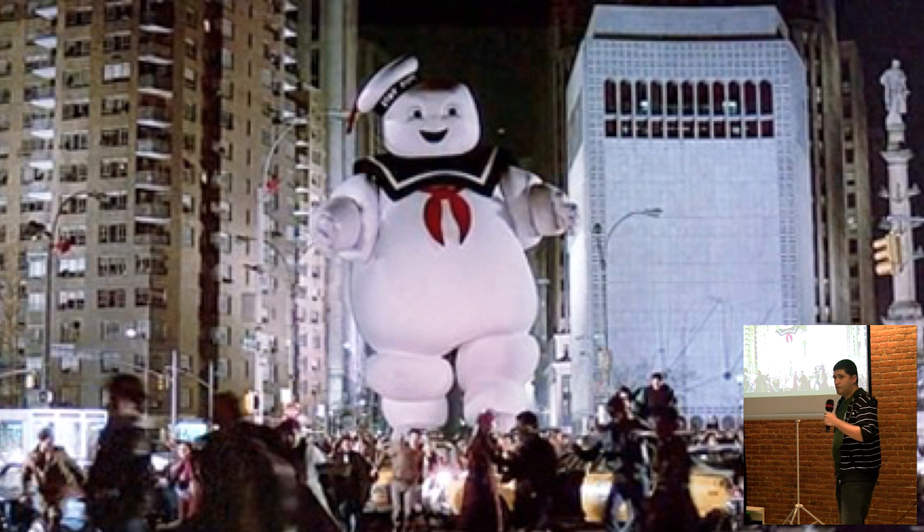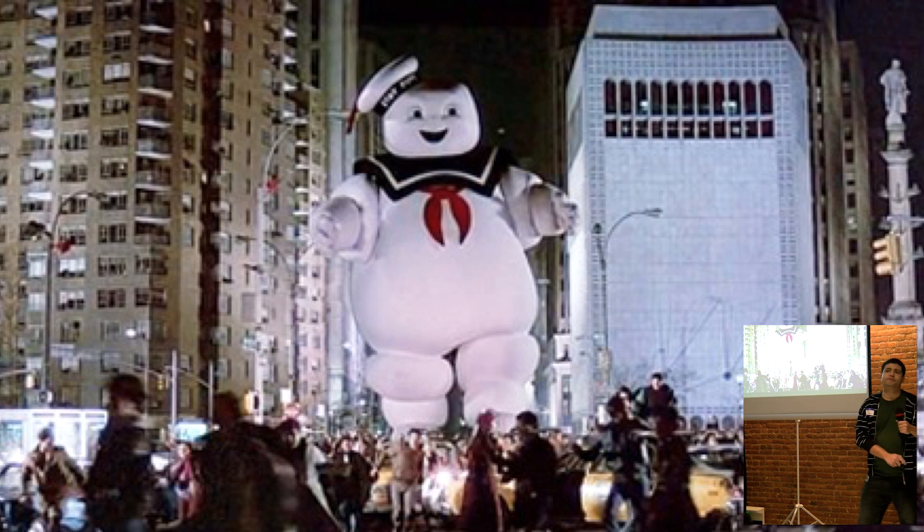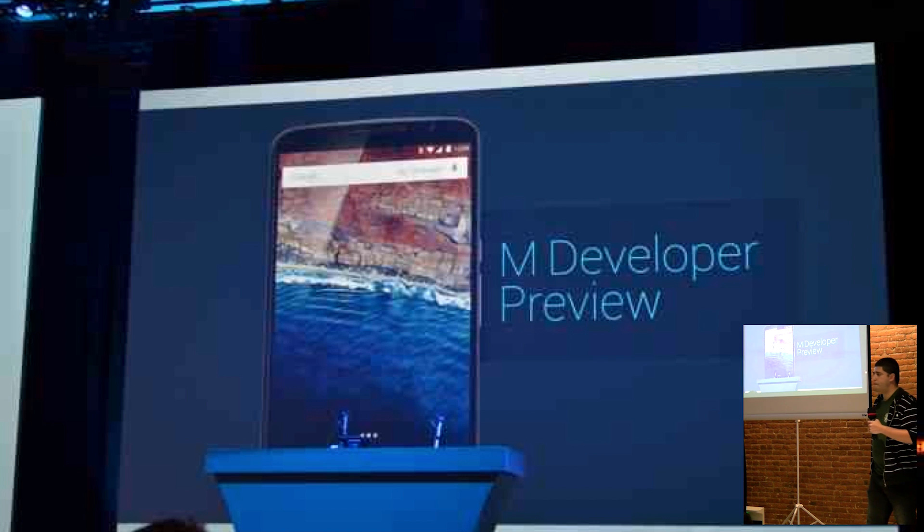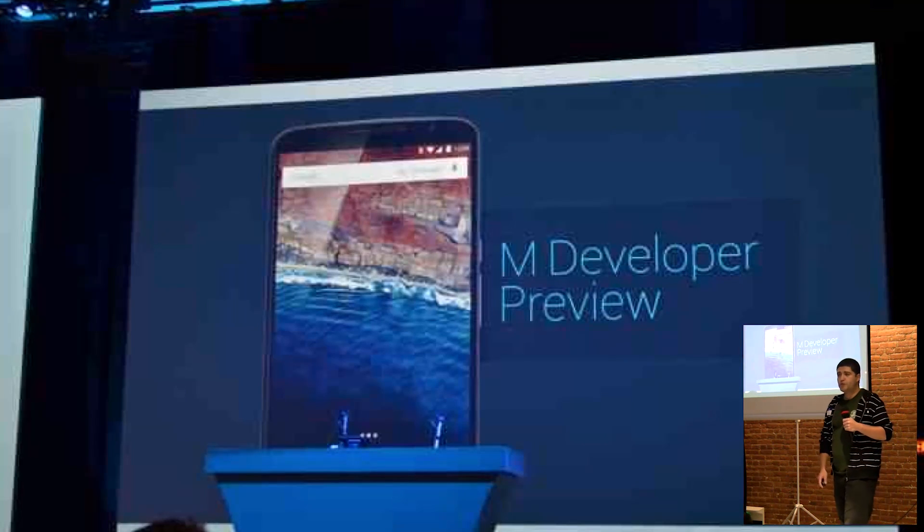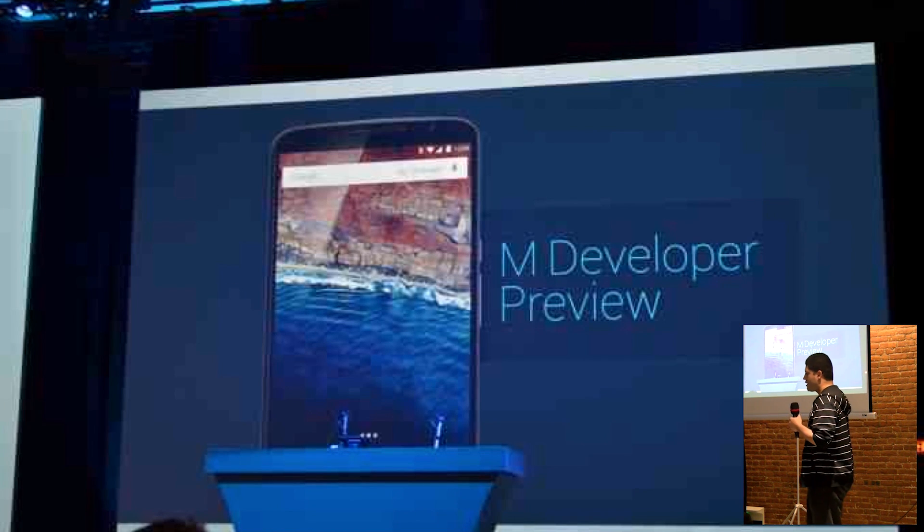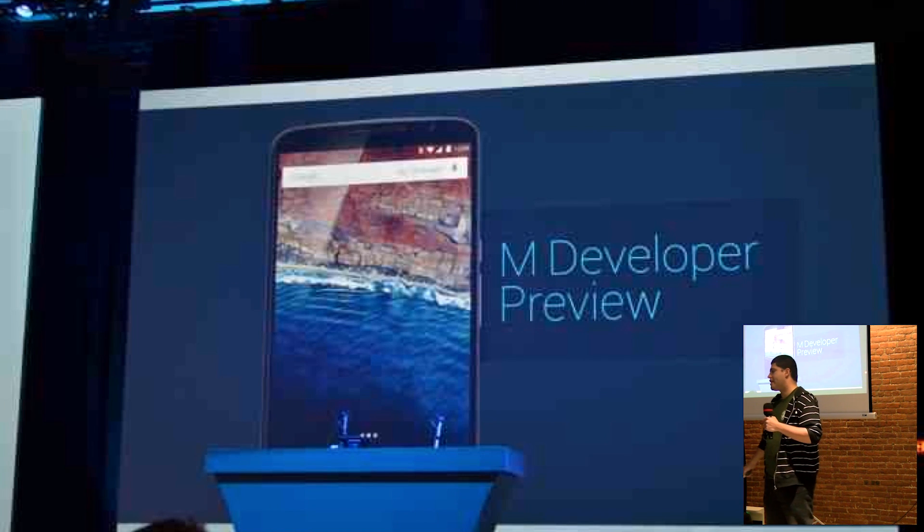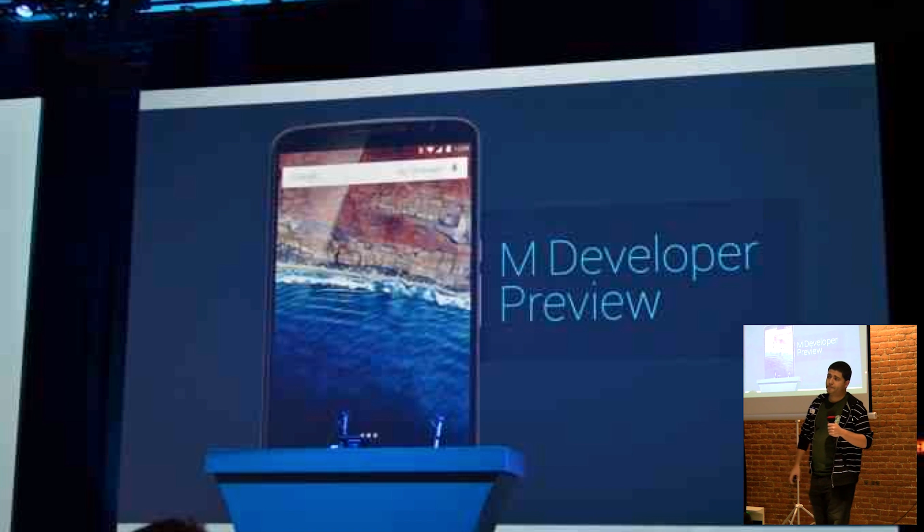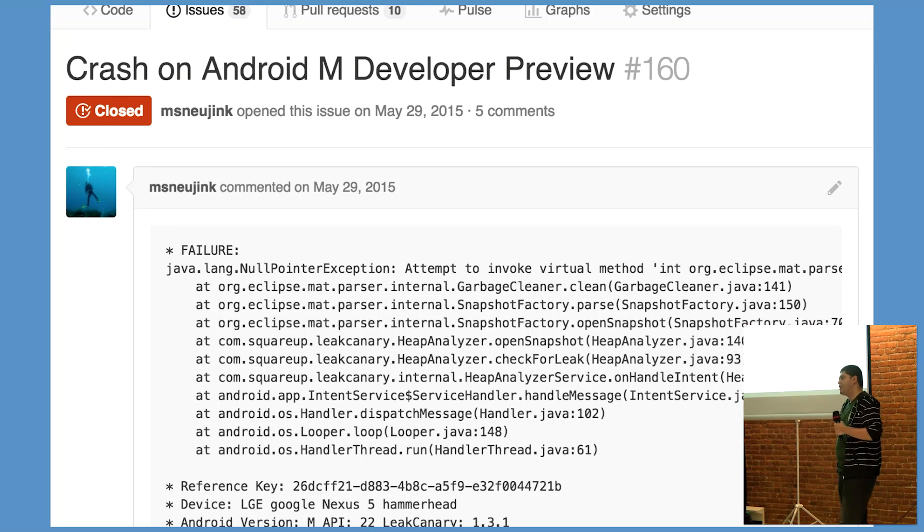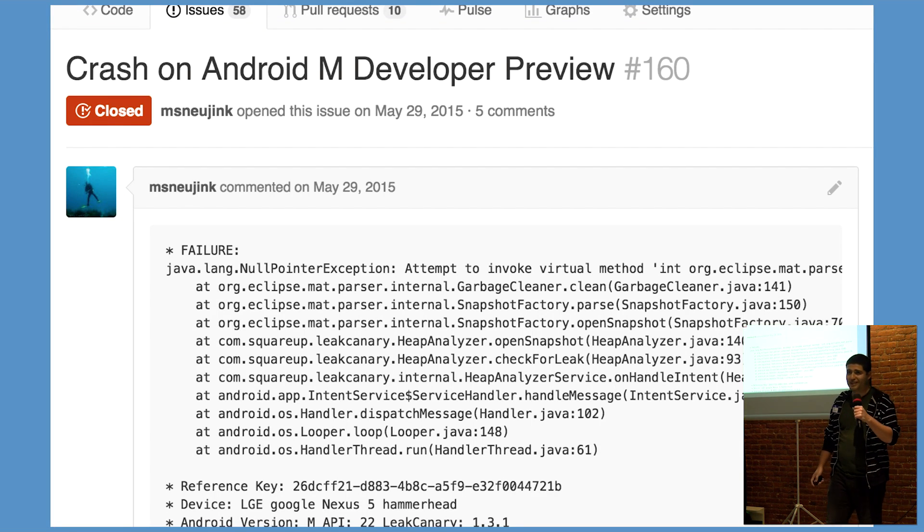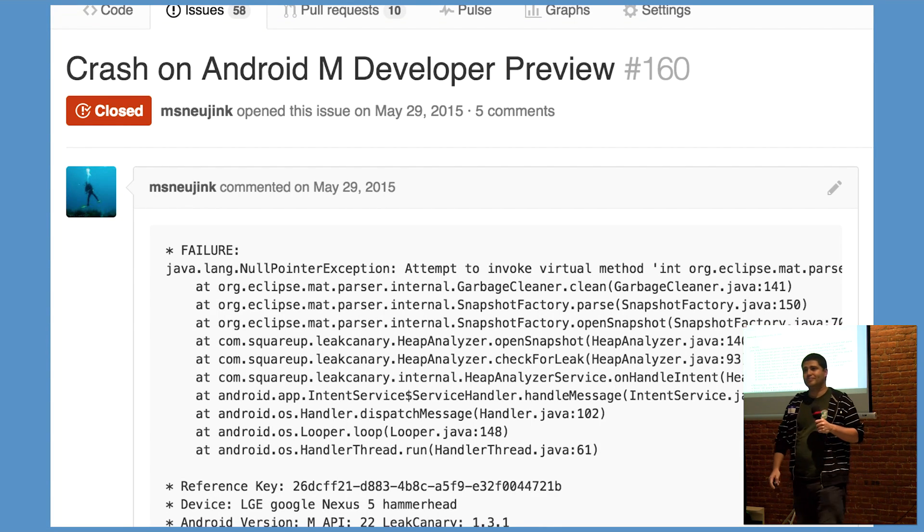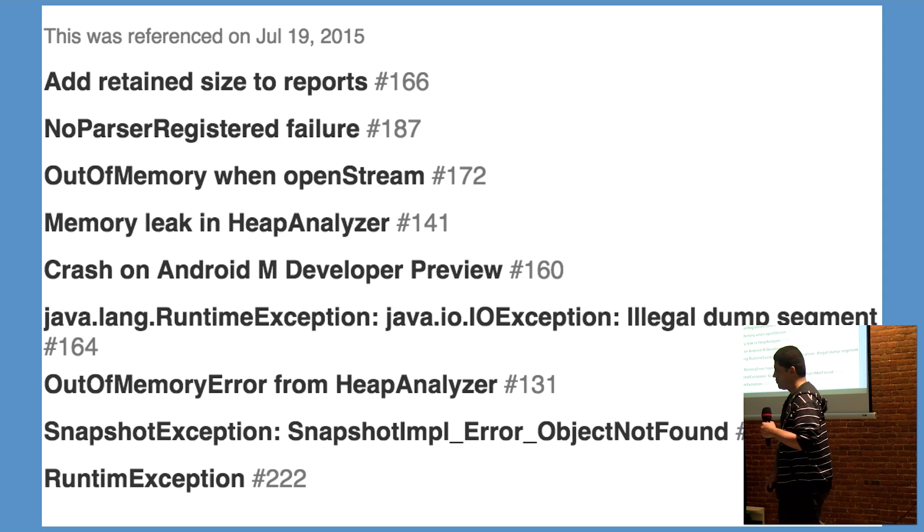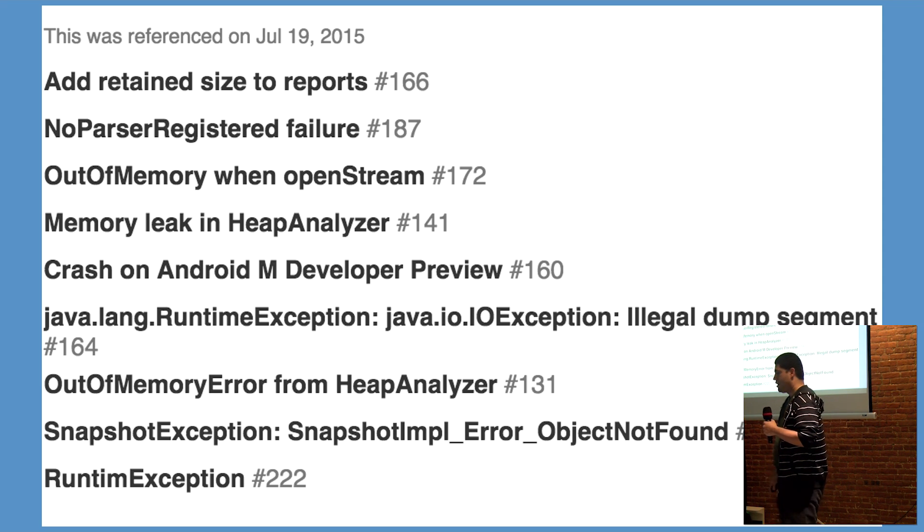But then came Marshmallow. Just 20 days after Leak Canary was released, M Preview 1 was released to the public at Google I/O. By the next day, the first issue to Leak Canary was filed, followed by many others.